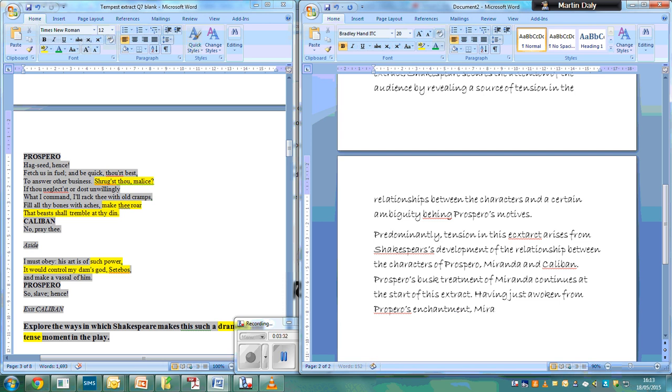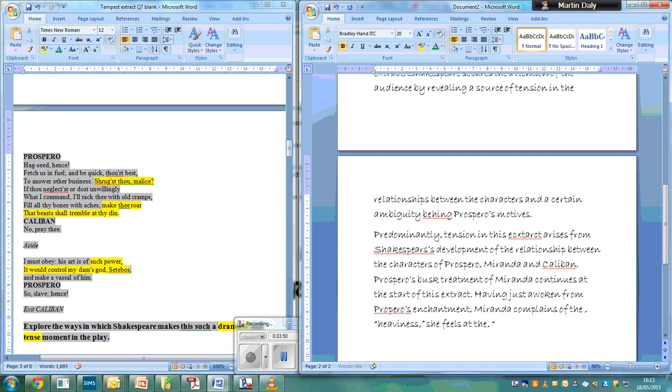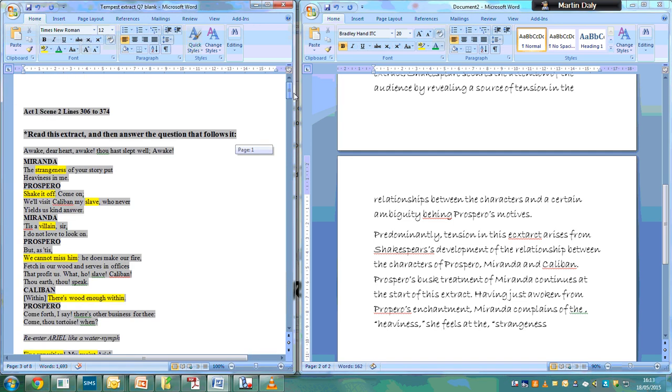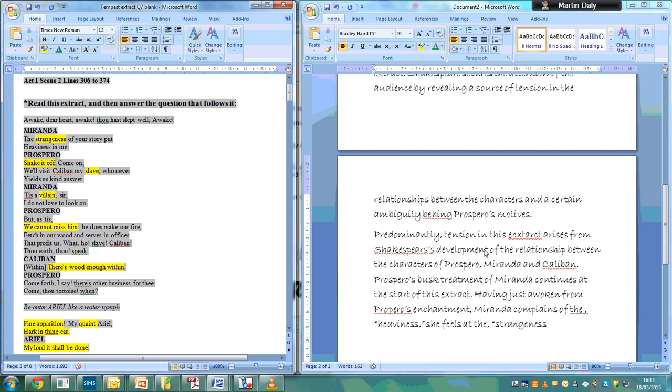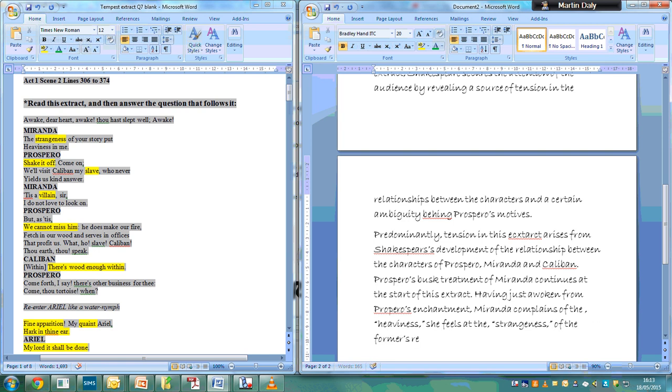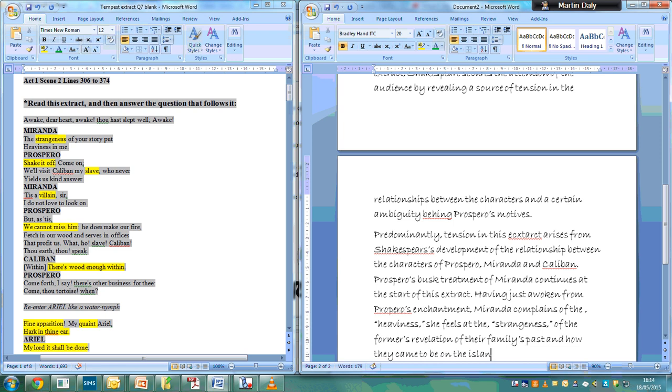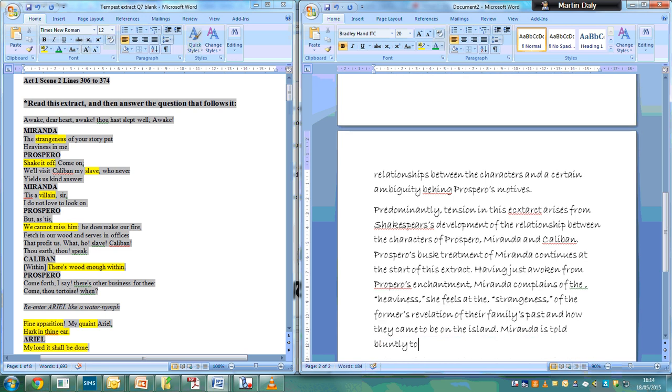Miranda complains of the heaviness she feels at the strangeness of the former's revelation of their family's past and how they came to be on the island. Miranda is told bluntly to shake it off.